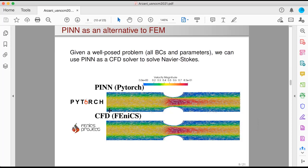In this case, we have a 2D blood flow problem in a stenosis. At the top we have the PINN solution using PyTorch, and at the bottom we have the CFD solution using FEniCS, which is an open-source finite element solver. What we see is that PINN does a very good job of getting the correct solution.